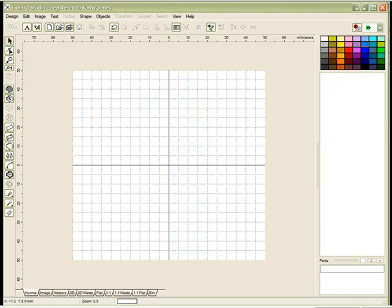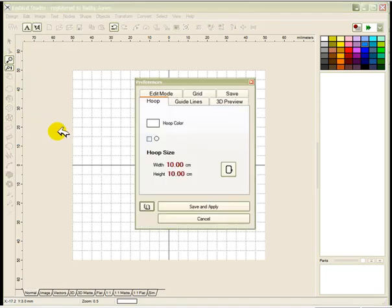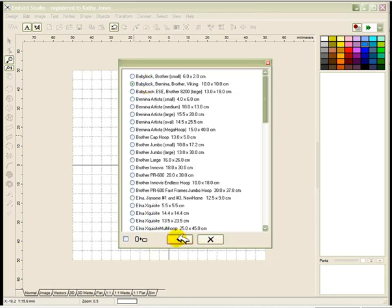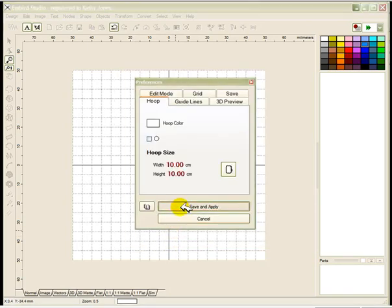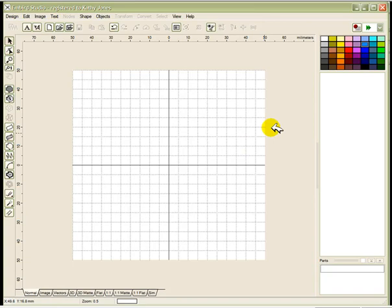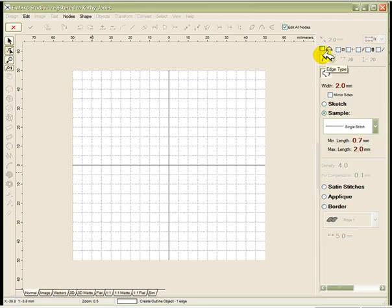The first thing to do is to click on Edit Preferences and select the correct hoop size. You're going to use your 10 cm or 4 inch hoop, so click on the second selection down, checkmark, save and apply. You now have the correct hoop size and just leave your color at the default of blue. Click on the outline tool and you want curve stitch selected for your edge type and you don't want any check marks there.